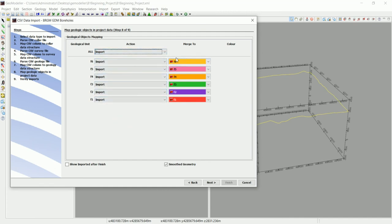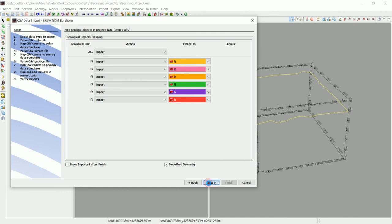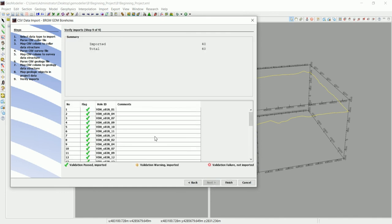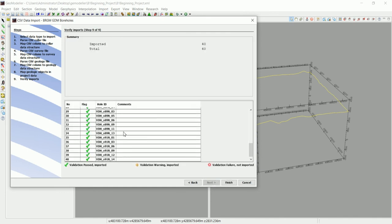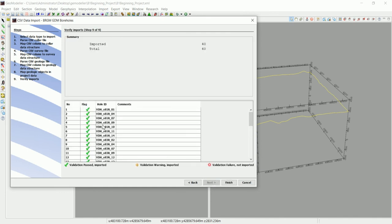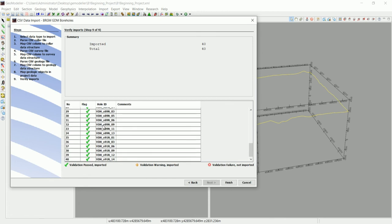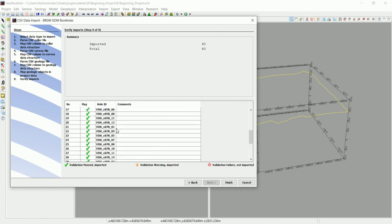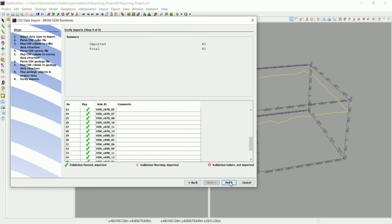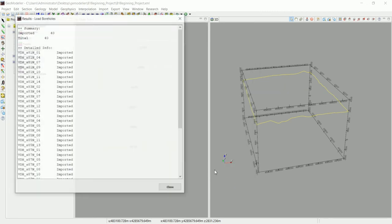Go next. Now these are the drill holes that are imported successfully—there are 14. If there's a problem, you're going to find a cross symbol and you'll have a comment about what kind of things you need to fix to import that drill hole. Let's go and finish—they're all imported successfully.